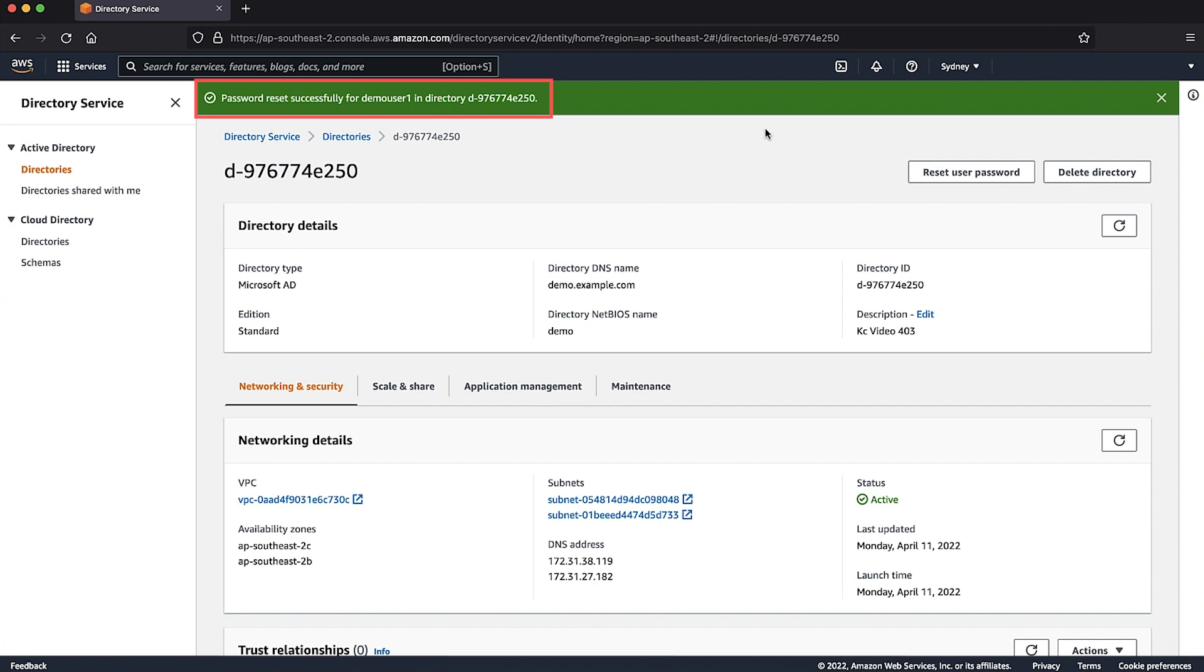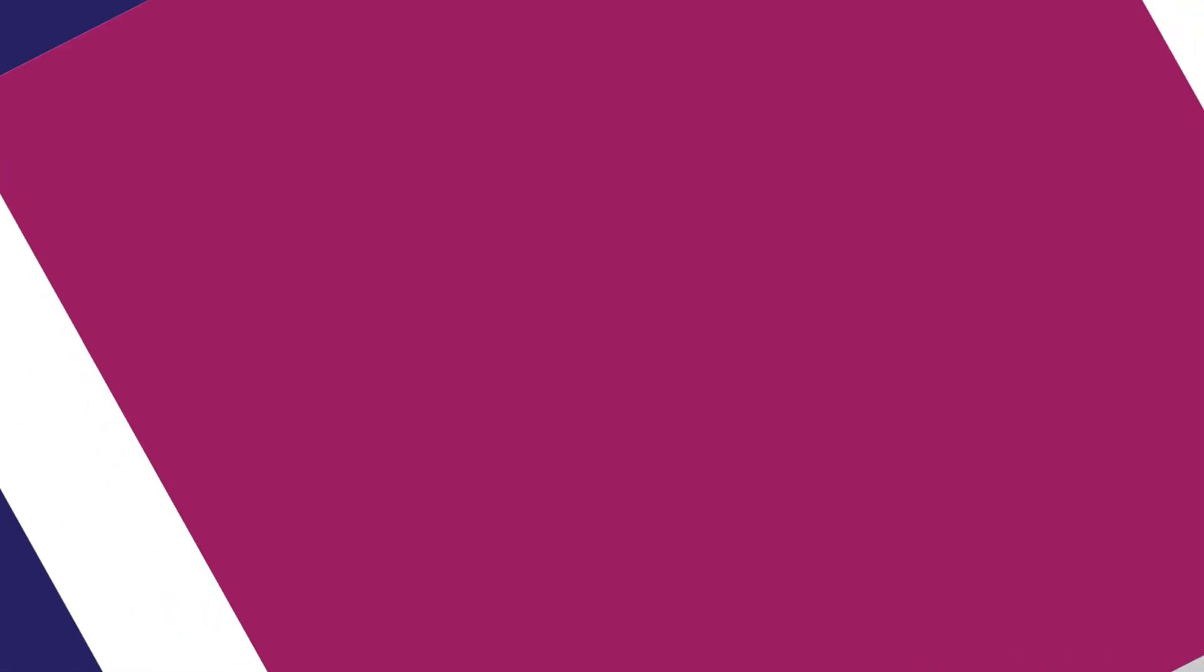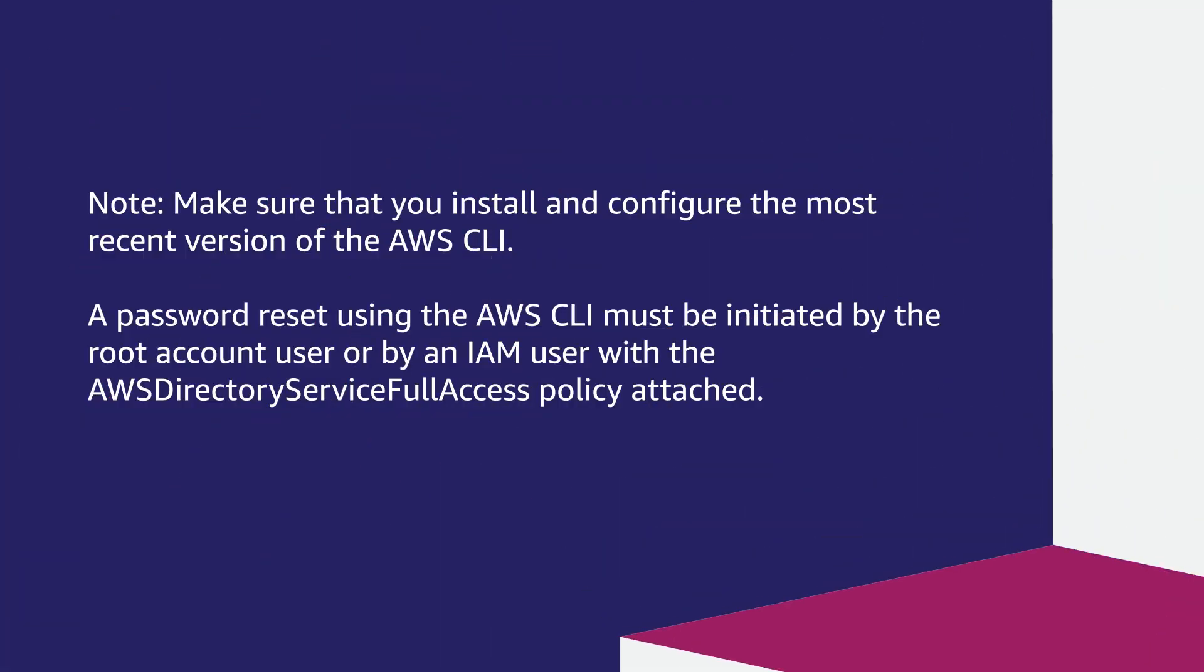Make sure that you install and configure the most recent version of the AWS CLI. A password reset using the AWS CLI must be initiated by the root account user or by an IAM user with the AWS Directory Service full access policy attached.